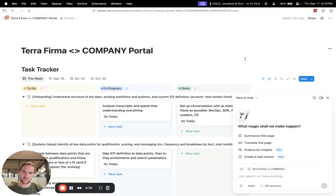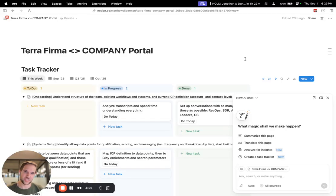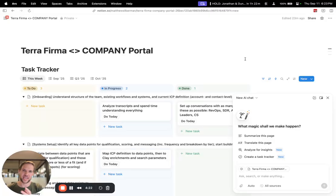And sometimes my clients don't even know super clearly how to find those companies at scale. They don't necessarily know how to turn the image that they have in their mind about the types of companies that are a good fit into a discrete set of data points.